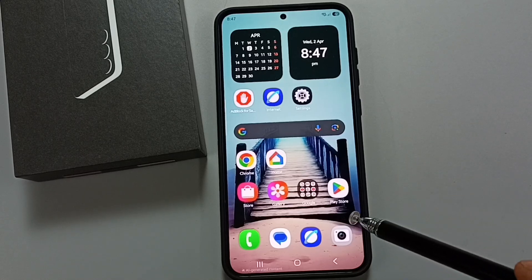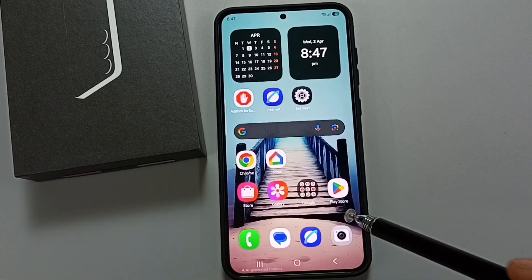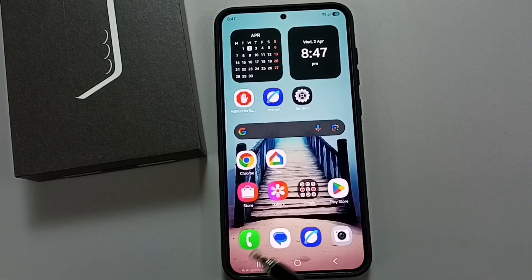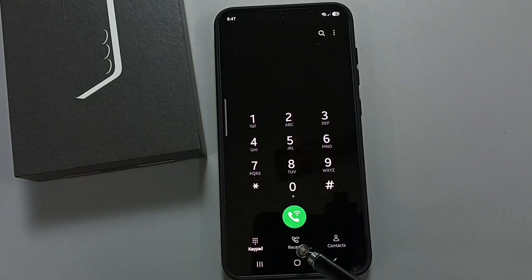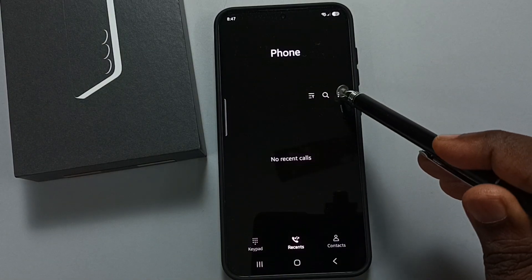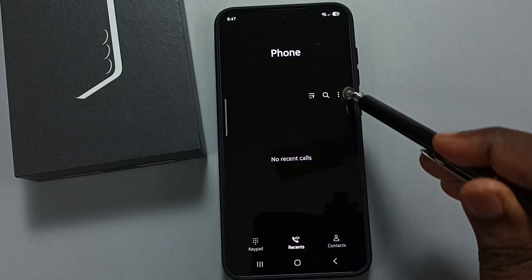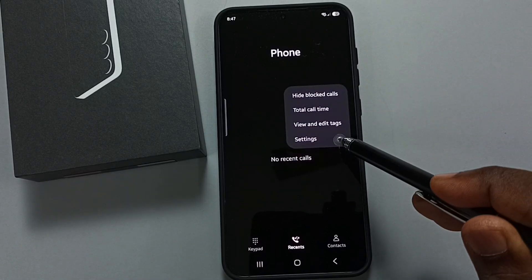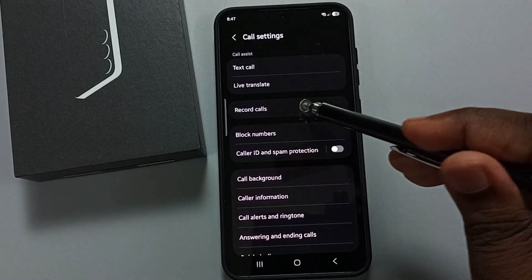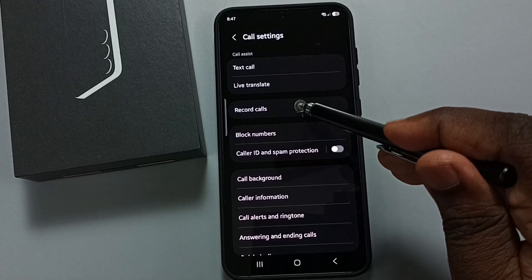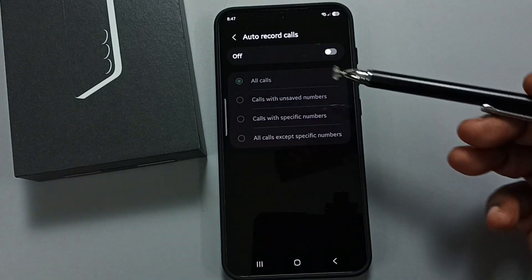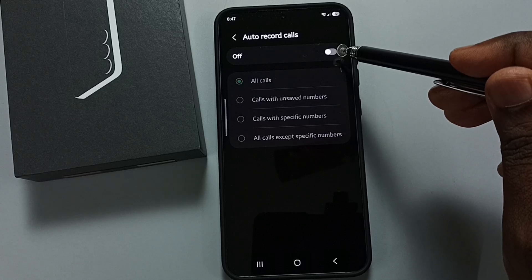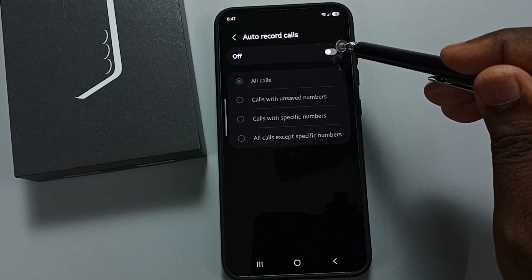This video shows how to enable or disable auto call recording. Open the phone app, tap on the phone app icon, tap on the license tab, tap on the three dots, go to settings, tap on record calls, then tap on auto record calls to enable it.